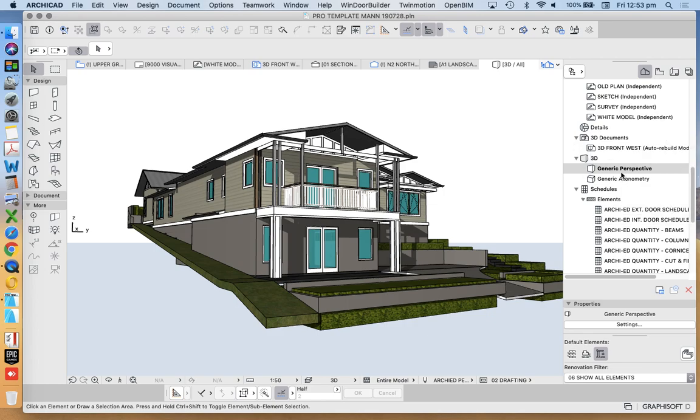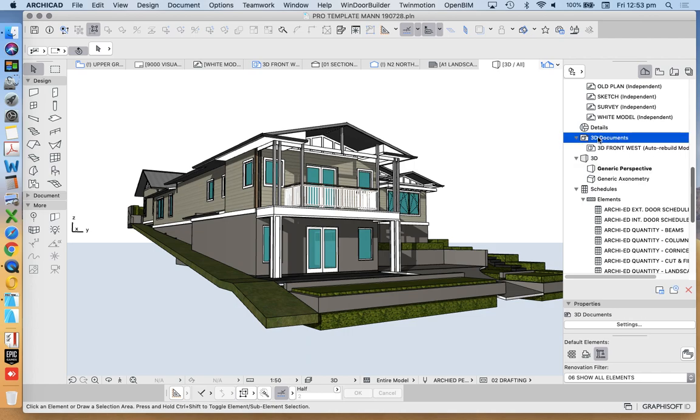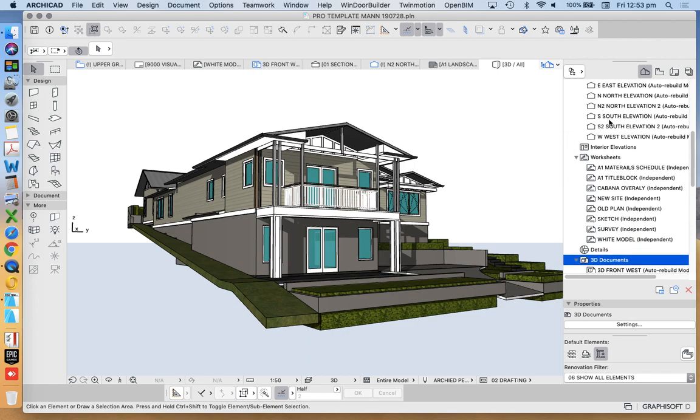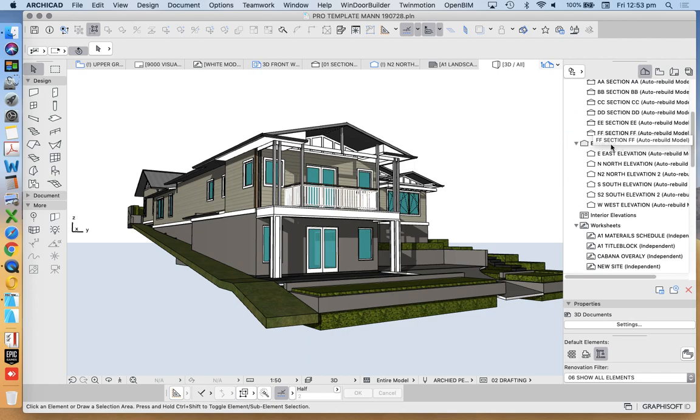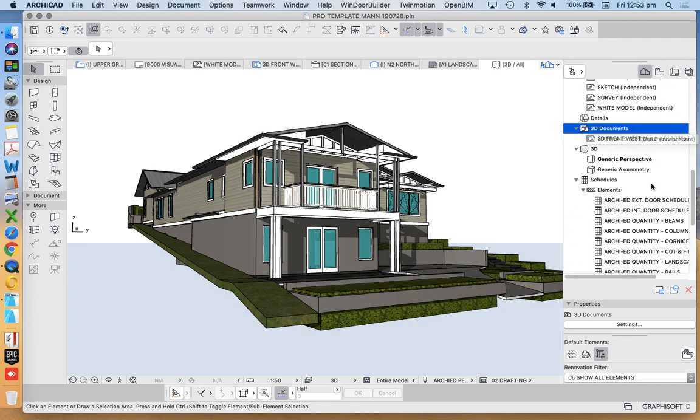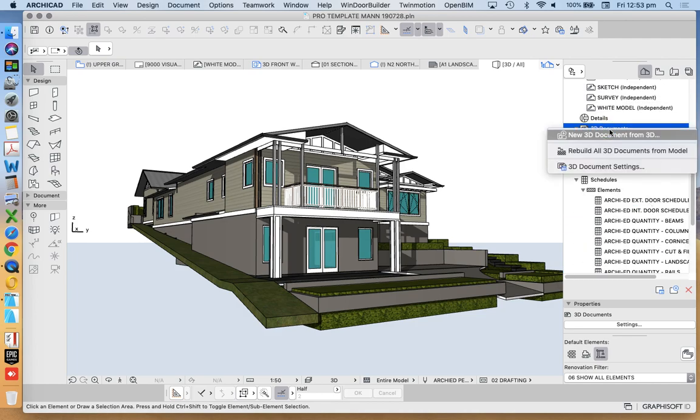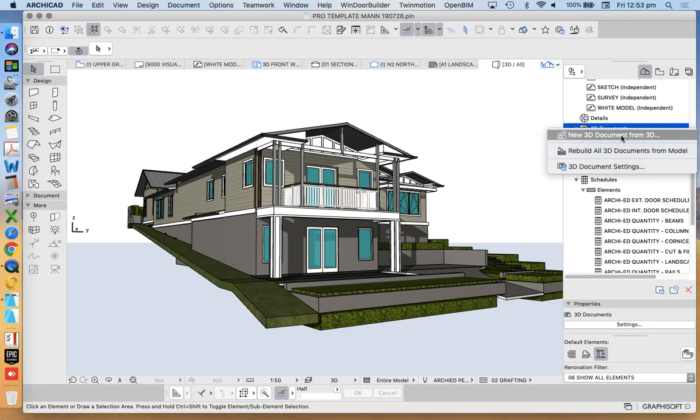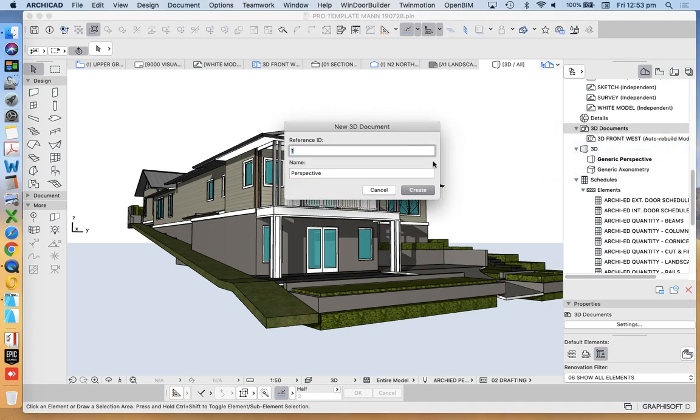And then I can define a new 3D based on those settings. So I can go to 3D document now. We see this is a folder, just like our worksheets or our details or our sections elevations are a folder. Right click, new 3D document from 3D, 3D document settings. So we can go in and change the settings first if we want to, or we can create one and then edit the settings. New 3D document from 3D. What are we going to call it?